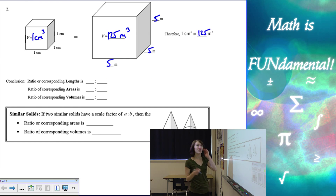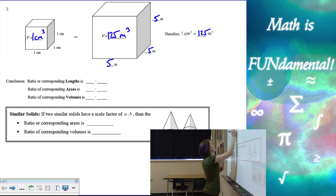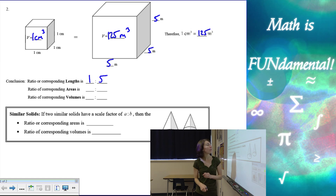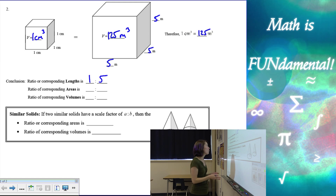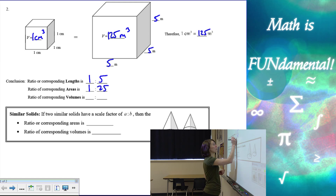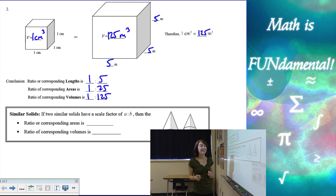So let's look at all of these together. The corresponding side ratio, or the ratio of the lengths, is one to five. The ratio of the areas is one to 25, and the ratio of the volumes is one to 125. This is a really cool little pattern.